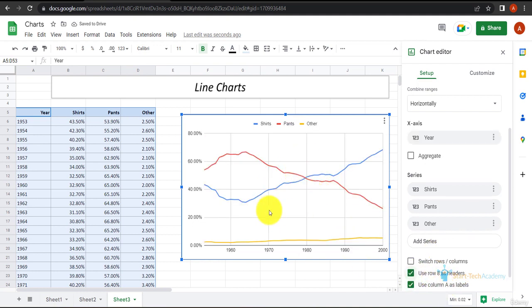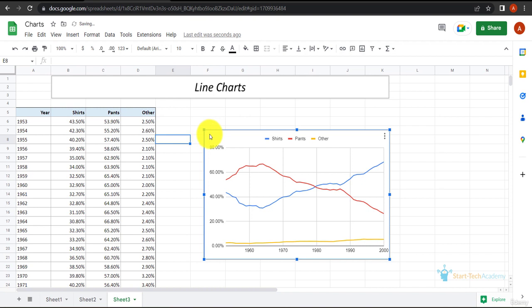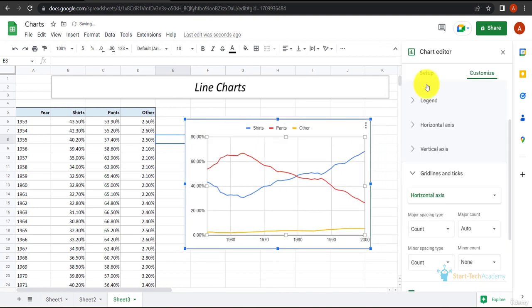This is how our data will represent in terms of a line chart. Now we don't have the title and the horizontal axis title, but we can see the data. Let's add the title.